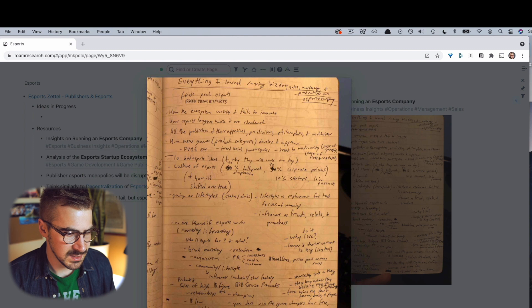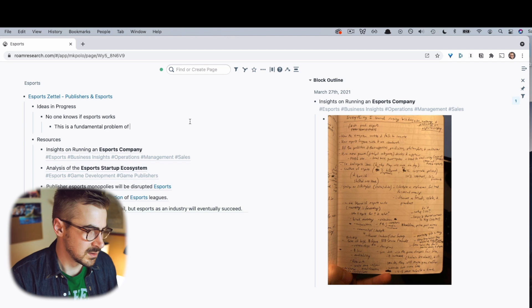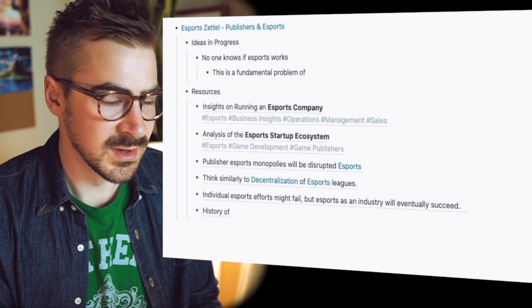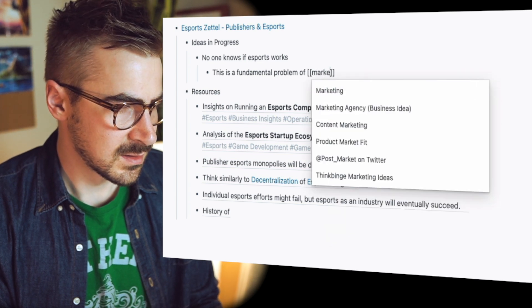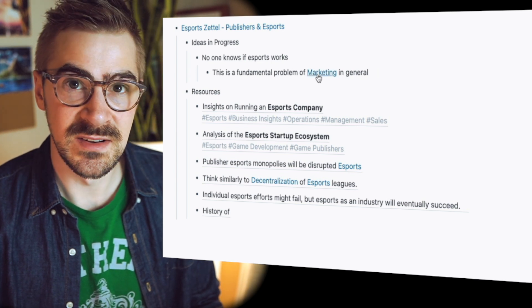Now I need to process them all based on a theme that is developing organically. Here's what we captured earlier — let's take a look. Here's an interesting idea that was in there: no one really knows if eSports works. So this is a fundamental problem of marketing in general. So I'm tagging marketing, which will be interesting — if I ever do any kind of Zettelkasten-style research on marketing in the future, I can go see how marketing applies to eSports and the difficulties there. So I'm basically helping my future self out by giving myself really juicy examples I might want to talk about later. You're welcome, self.